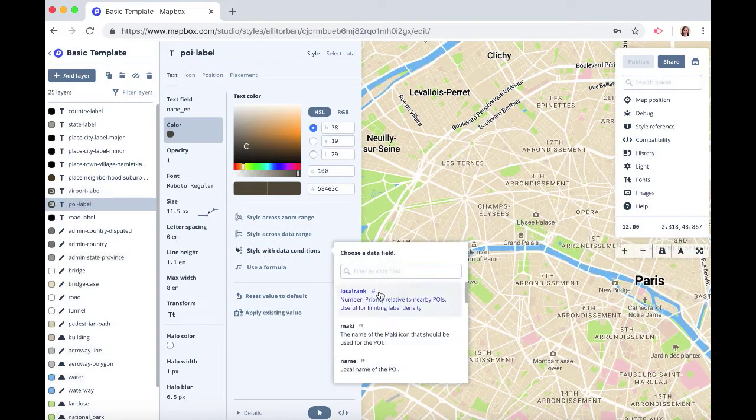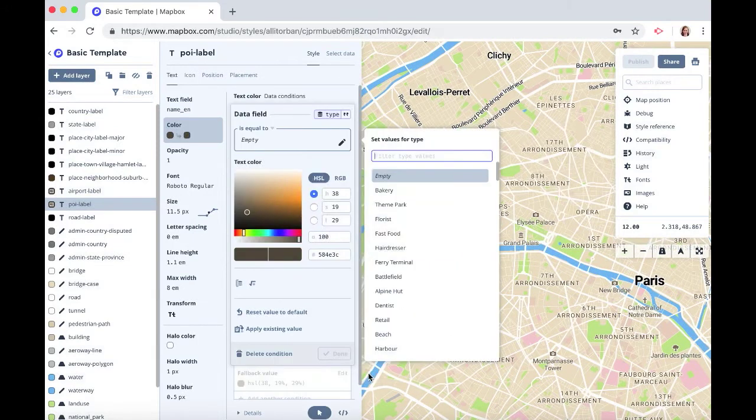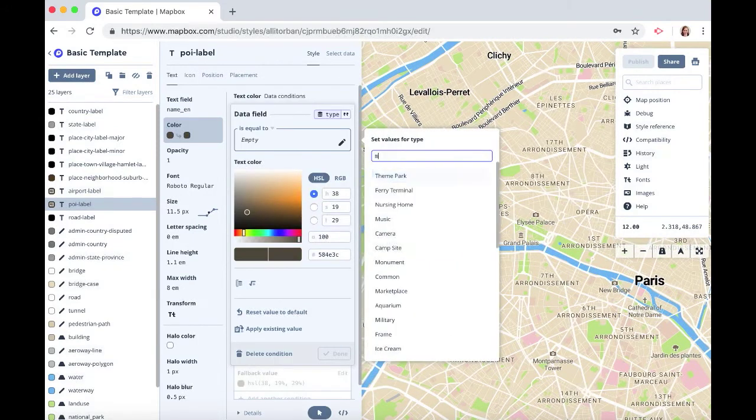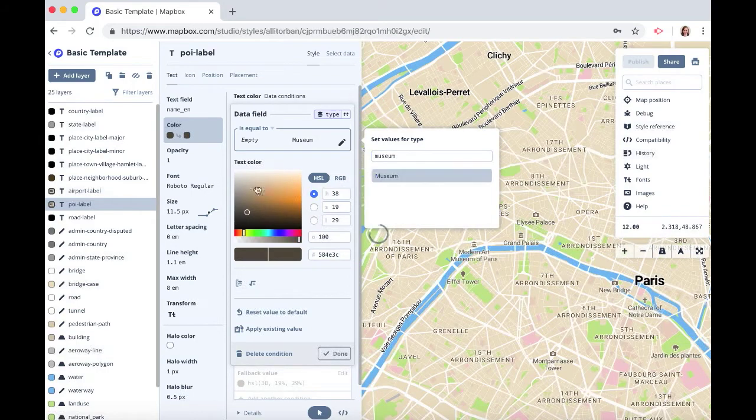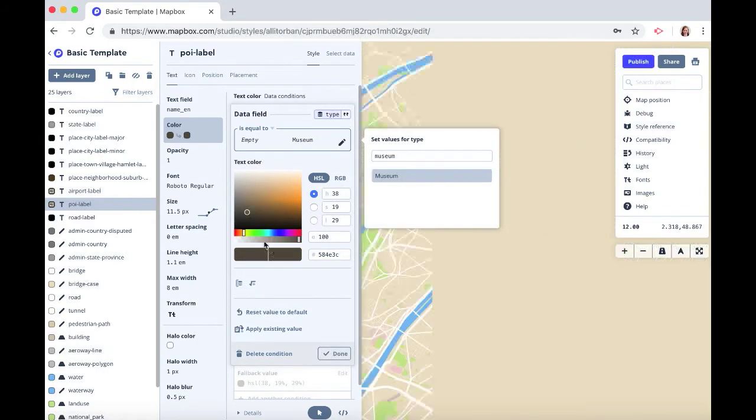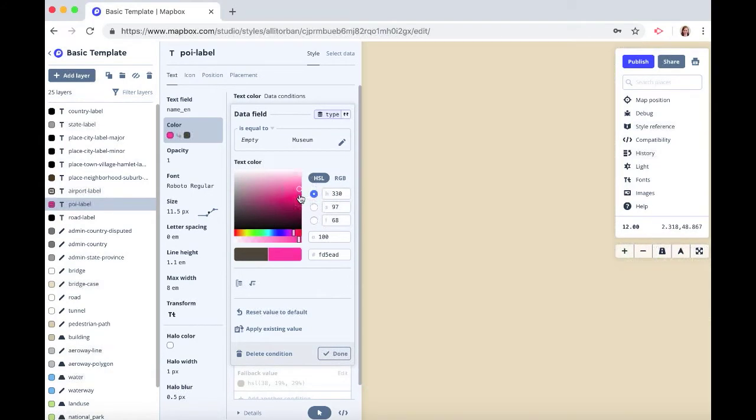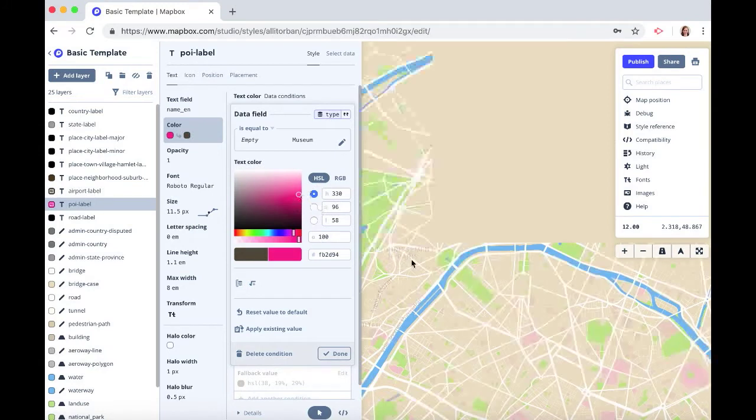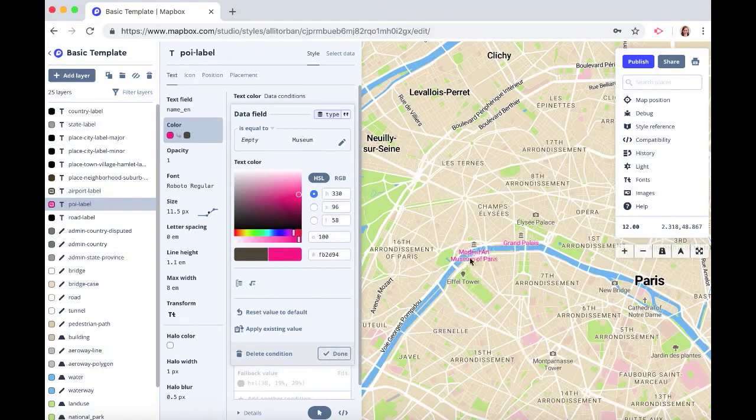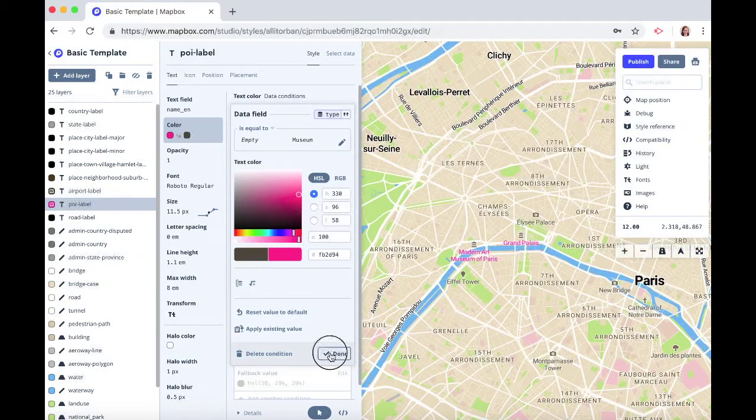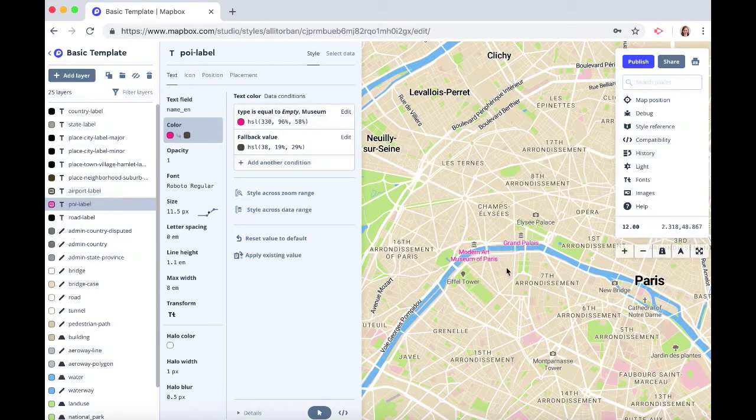So when our type is museum we want to choose a color pink. Now we see our museum labels are pink and there is also a fallback value of brown for everything that's not a museum.